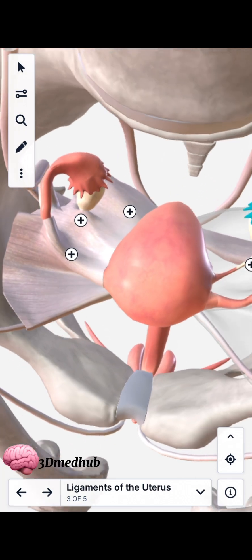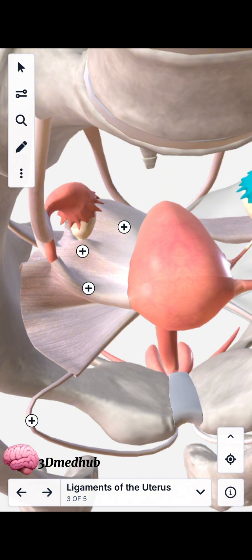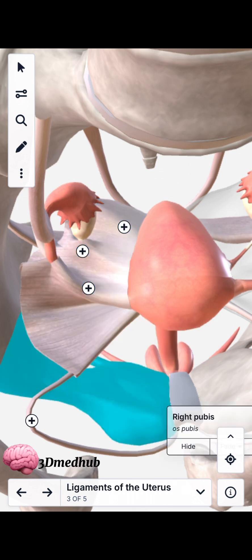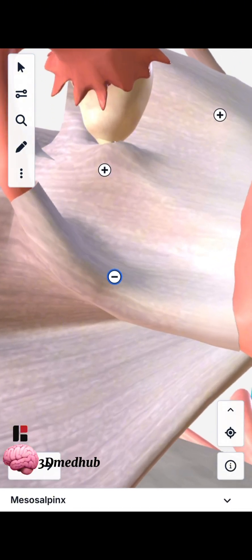So now we will learn about the broad ligament of the uterus. The structure you see here is the broad ligament of the uterus, extending from the body of the uterus — this is the right broad ligament. Now we will learn about the parts of the broad ligament. The first part is called the mesosalpinx — this is the area where the broad ligament attaches to the fallopian tube.